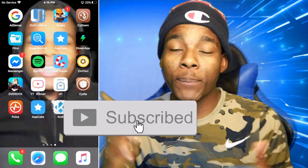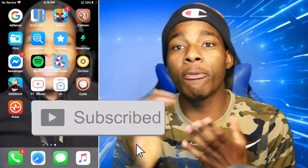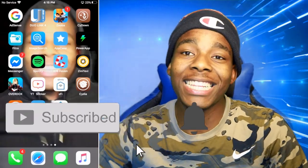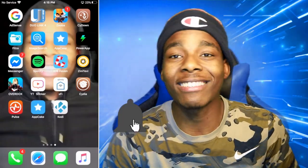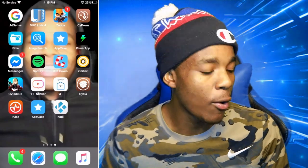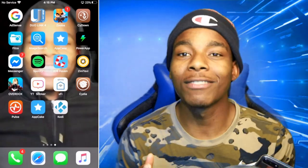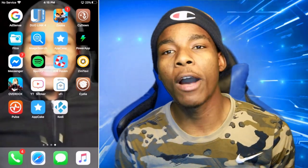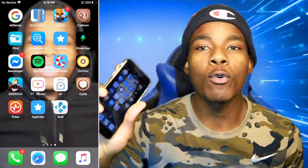If you haven't subscribed to this channel yet, please do so now so you can see more videos just like this. Anyways guys, let's get straight into this video. What you need for this video is a jailbroken device.